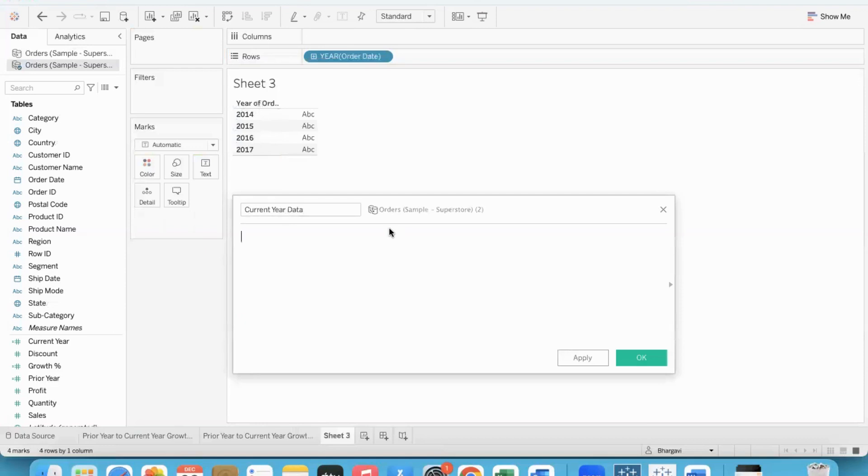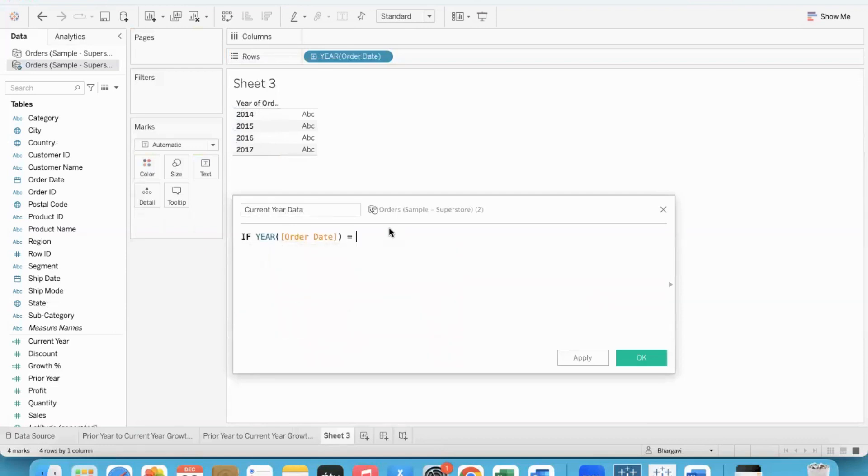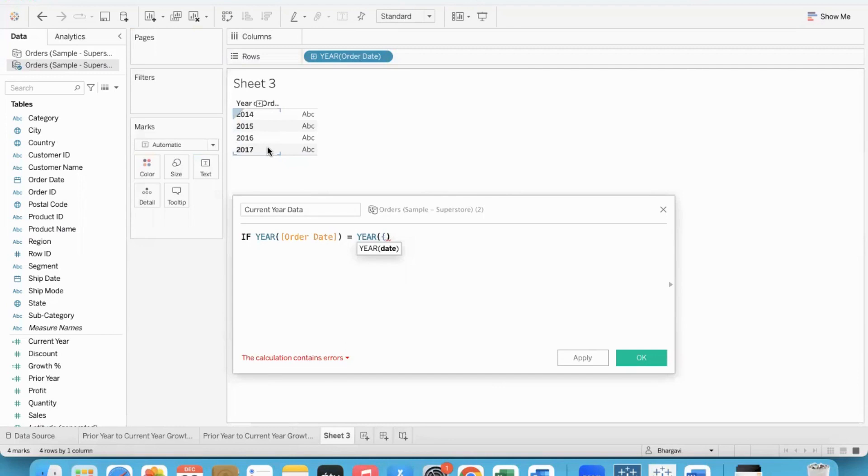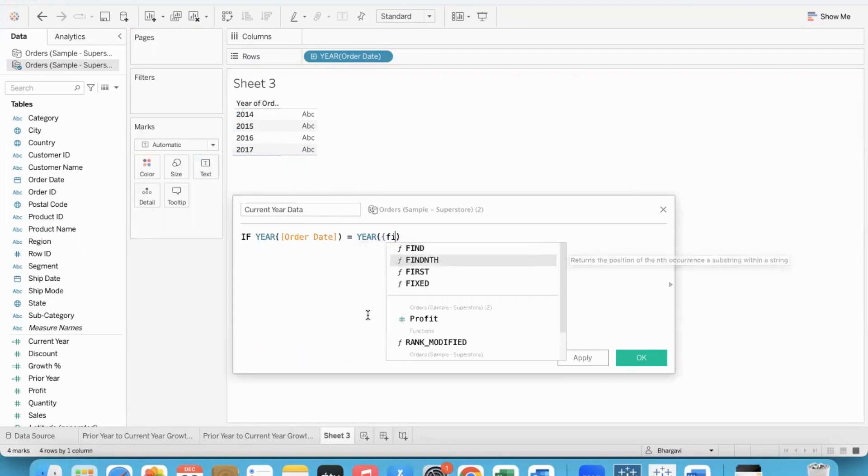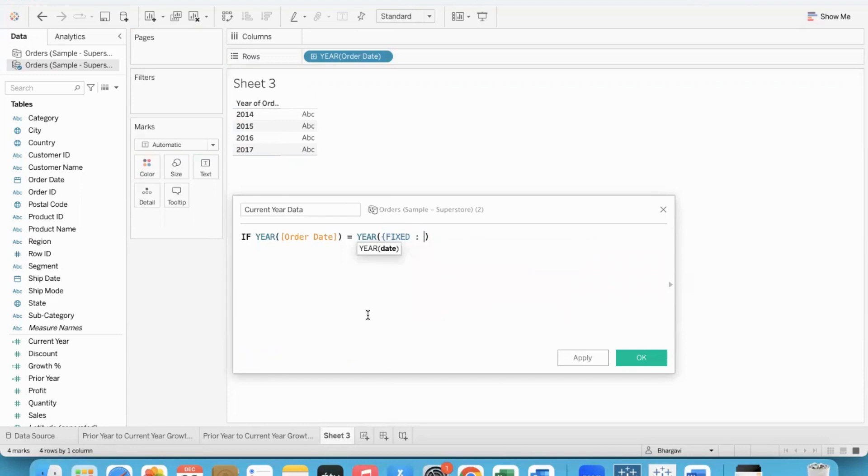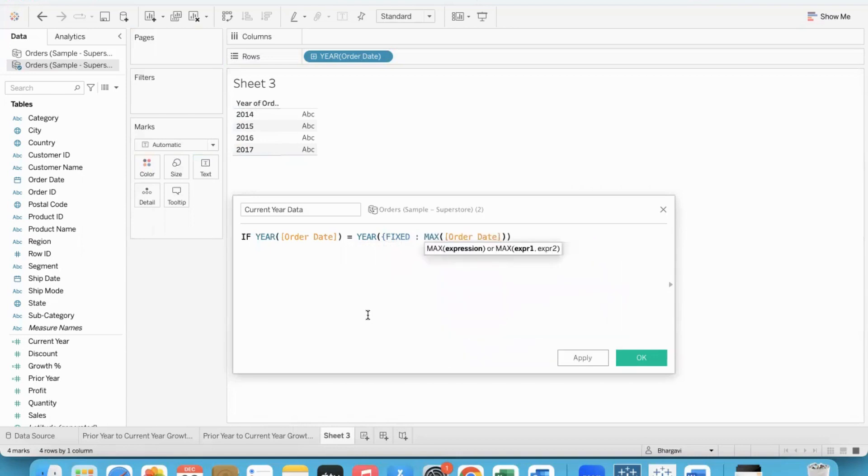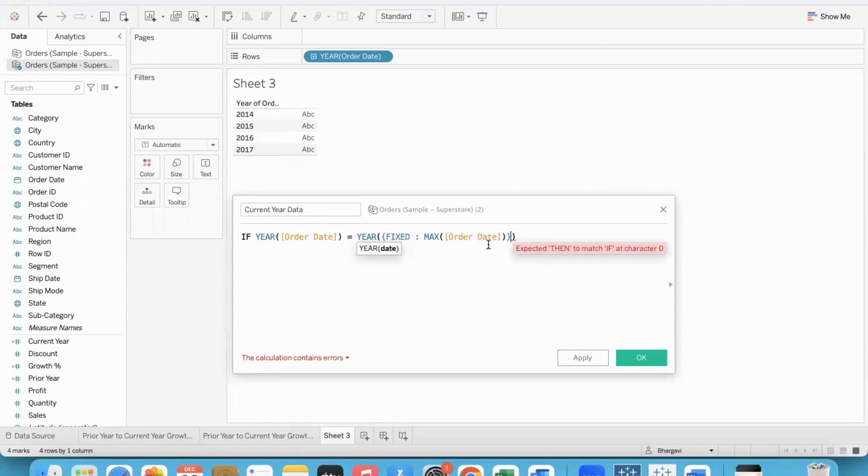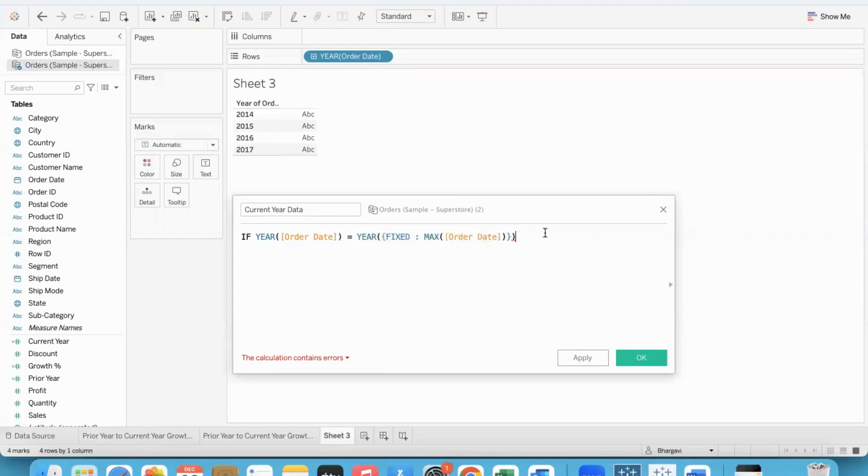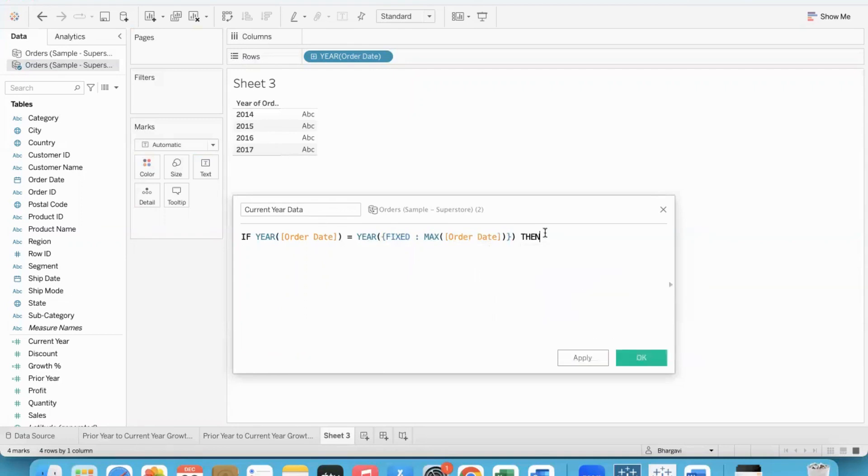How to build the formula? Current year data we will take here. So, if the year of order date is equal to year of what? Year of whatever is the maximum year that is present in the order date field. So, irrespective of the chart, we need to fetch the maximum order date and take the year part of it. That is why LOD will come into play. Fixed, I will not specify any dimensions for the entire data in the database. I need to get the maximum of order date. So, what would this do? It would essentially fetch the maximum order date. It will fetch the maximum date present in the order date field, the highest date. And then it will take the year part from it. And for that particular year, we are supposed to get the profit data and end.